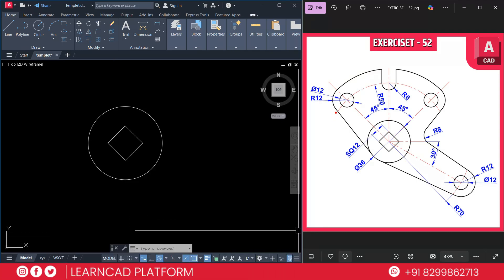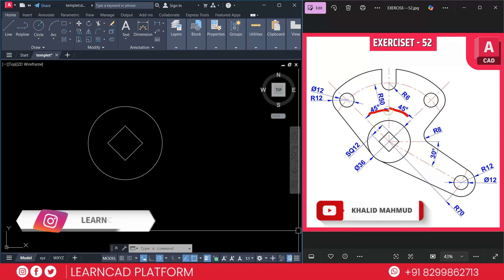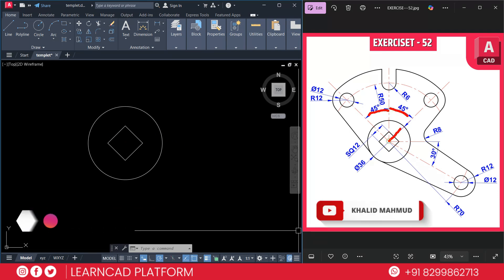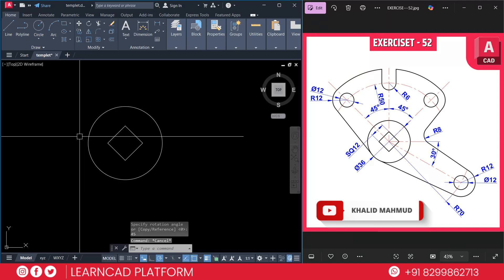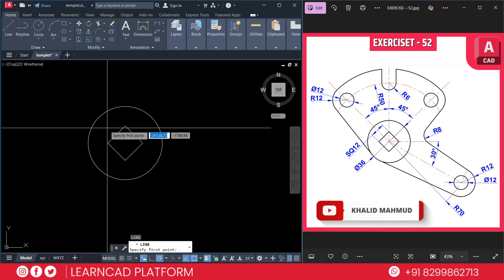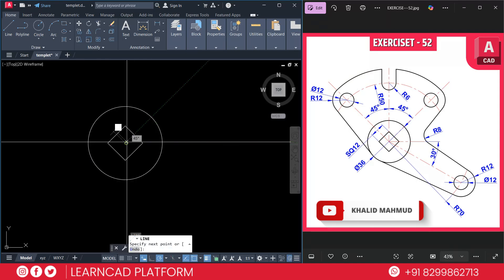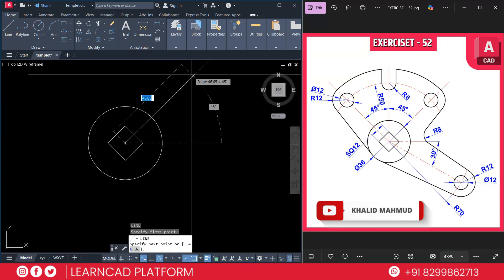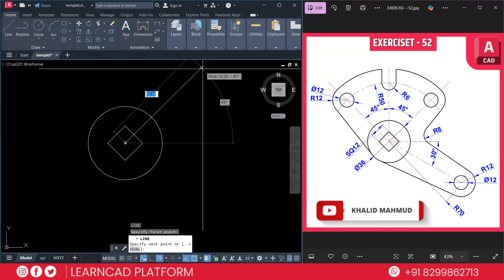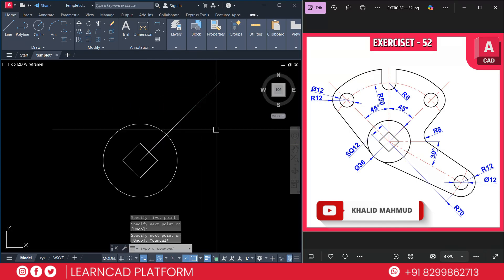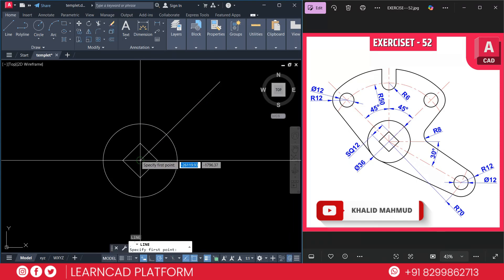Now Step 2: Draw the larger arcs. We need to draw two 45-degree angle lines. From the center point, activate the line command using L, Enter, click on the center point, and put a value of 45 degrees. Do the same to create another center line at an angle of 135 degrees.